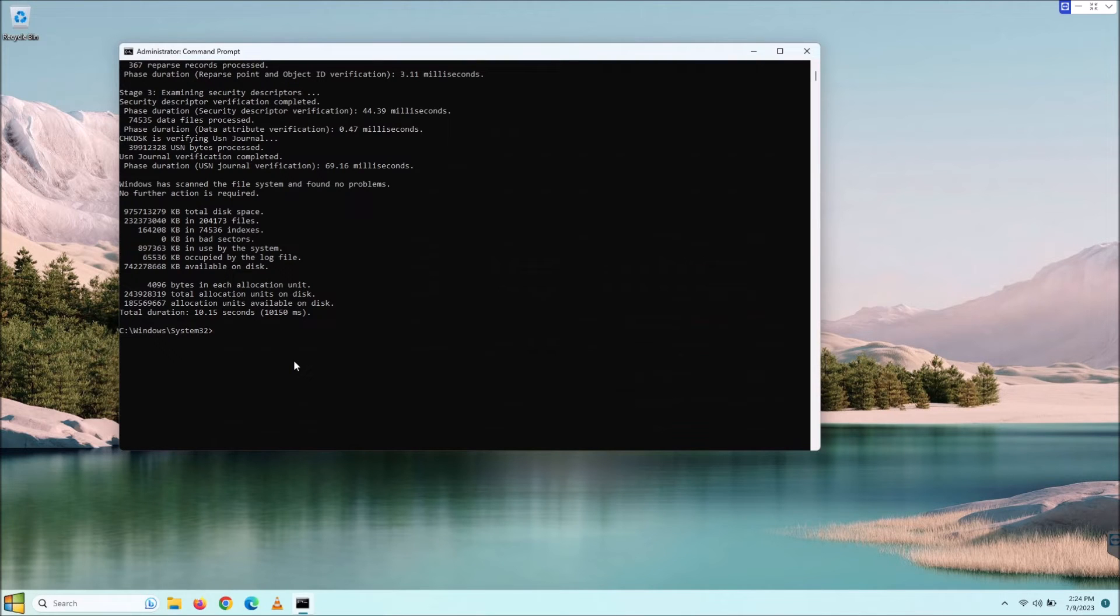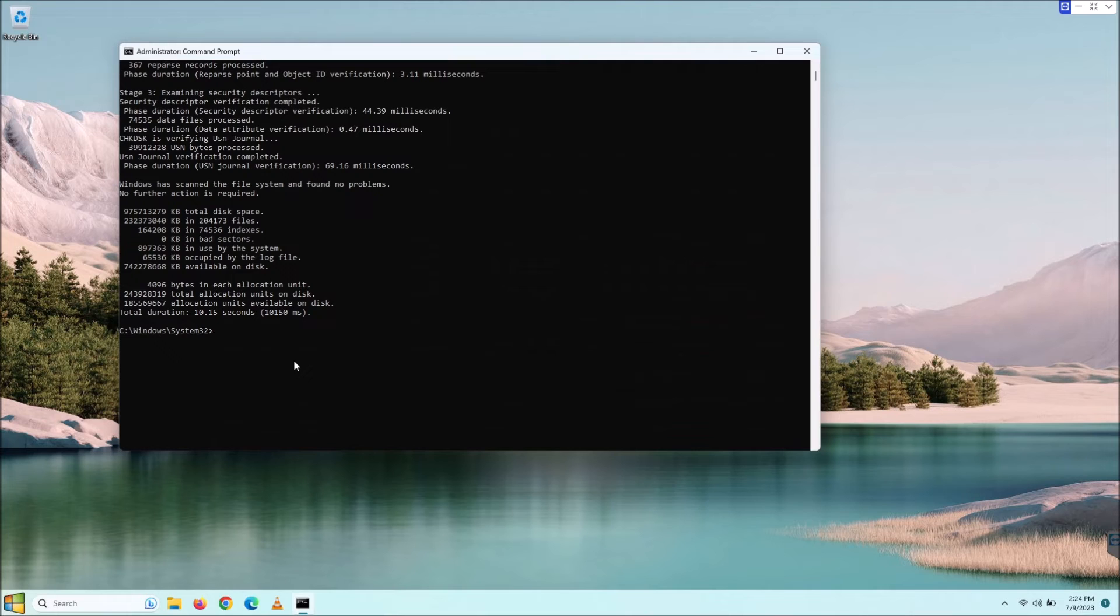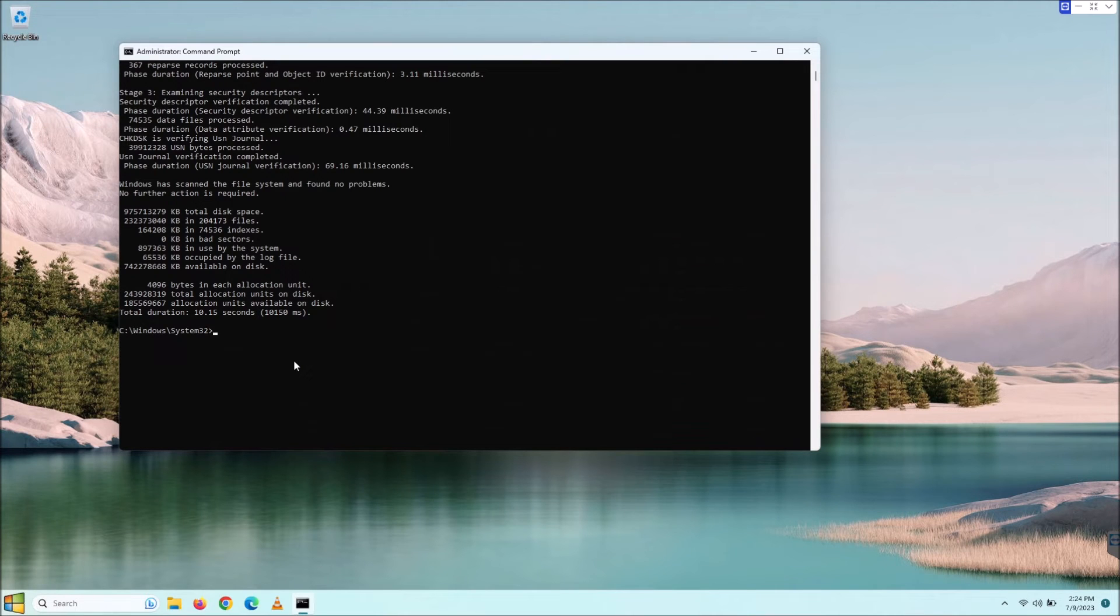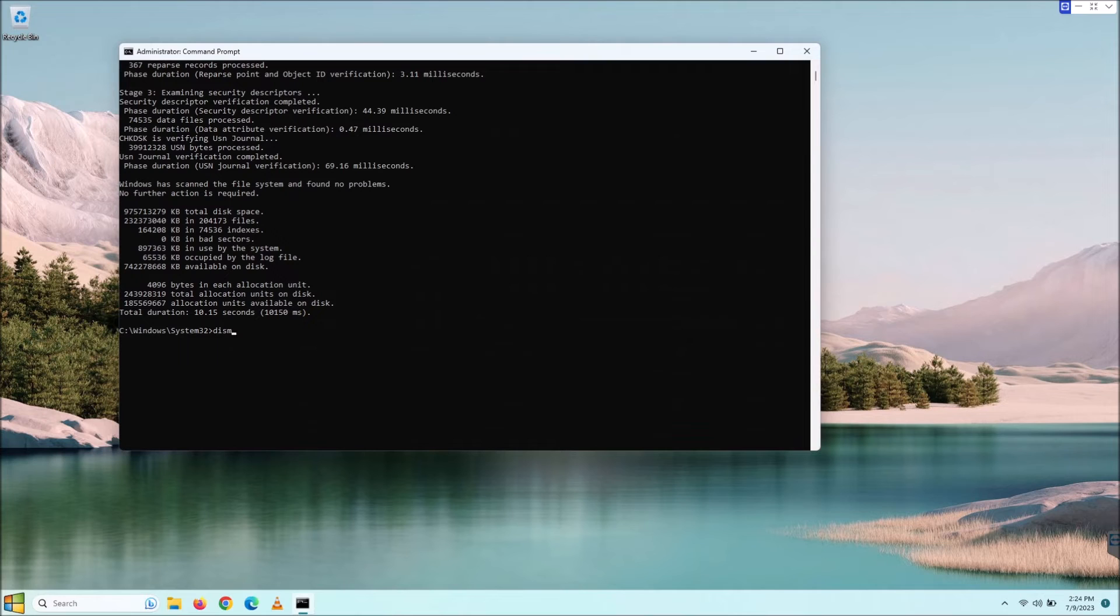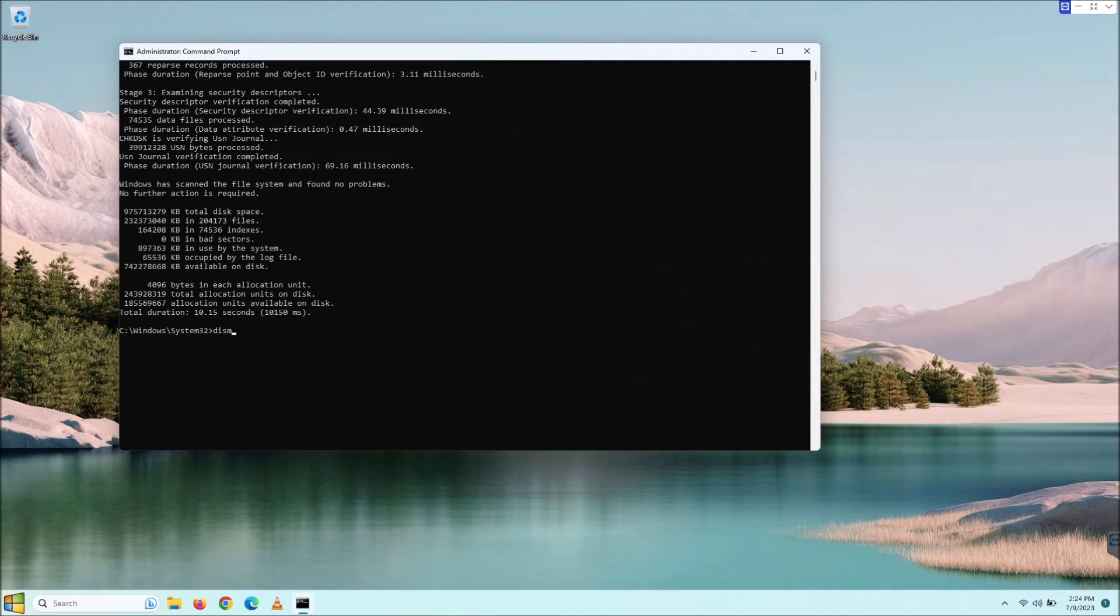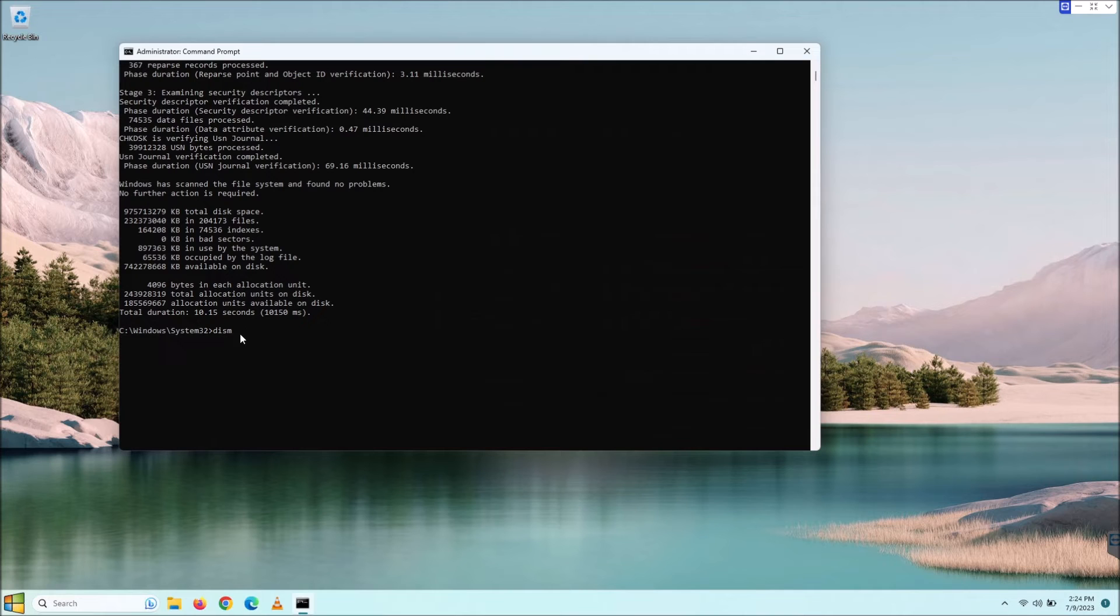All right, and the last one. Let's say that these didn't find anything, but you're still having a problem. Well, if that is the case, then we can move right on here to the DISM command. What DISM is, that stands for Deployment Image Servicing and Management, and that does three different things. Well, there's three different ways that you can run this.